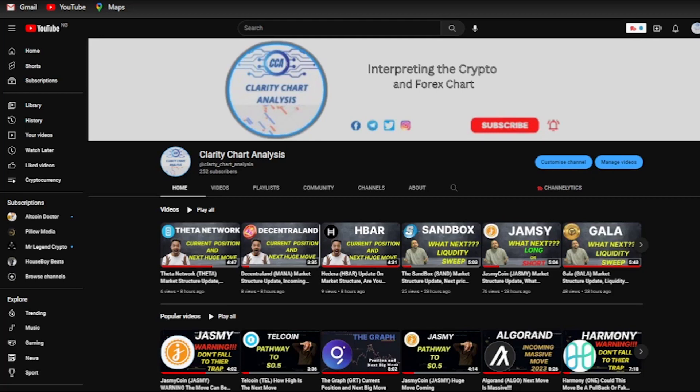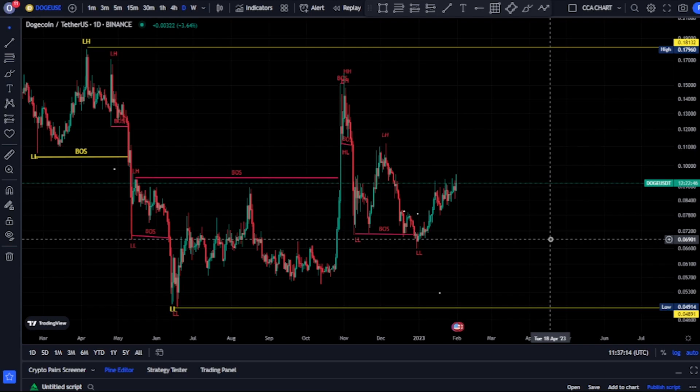Hey guys, welcome to Clarity Chart Analysis. In this channel I'll be interpreting and analyzing the market structure, telling you our current position on the price market chart, and using the market structure to predict the next possible move of the market. If you're new to this channel and you want to make money on both directions of the market, this channel is for you. Please subscribe, like, and put on the notification to be notified anytime I drop a new video.